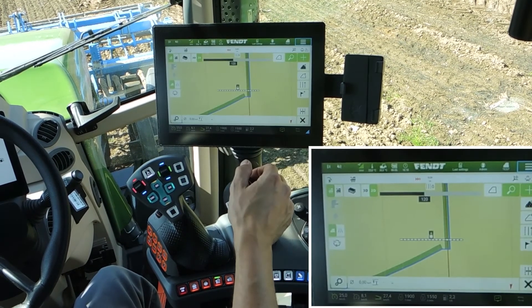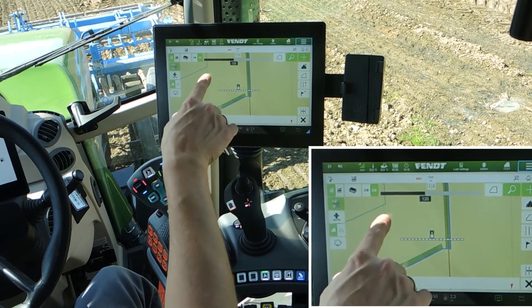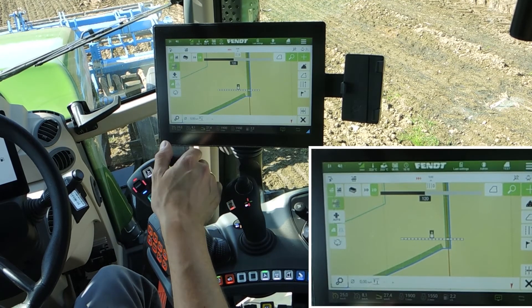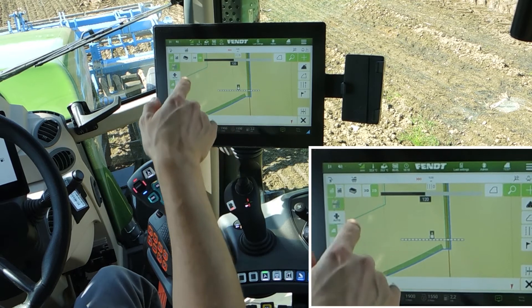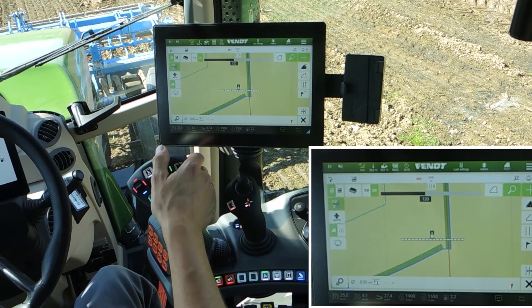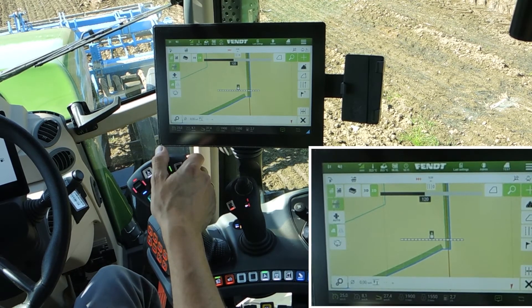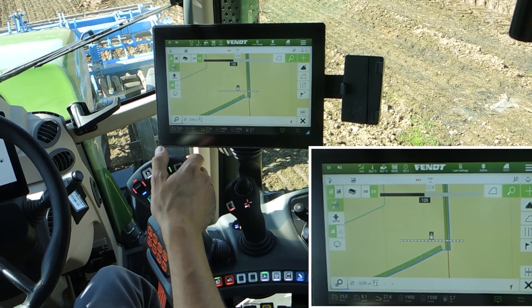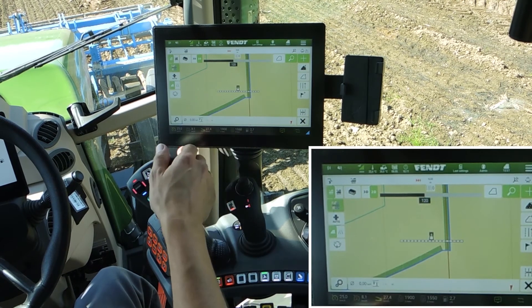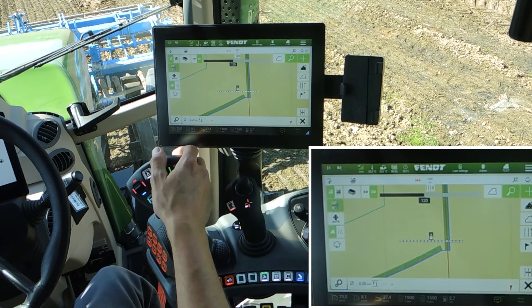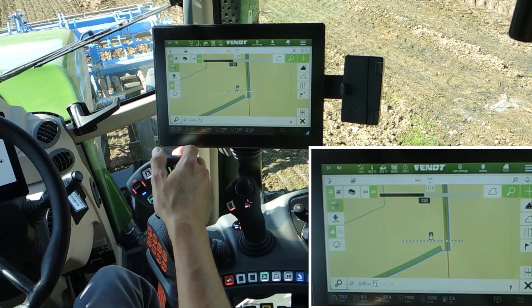Close the page and here we see that the headland line jumps to 36 meters away from the boundary. Now you can use your section control switch on and off, also controlled by the headland line.